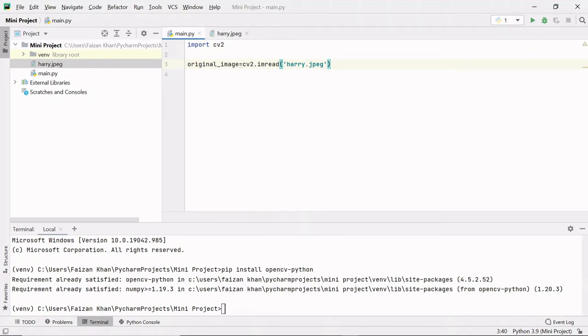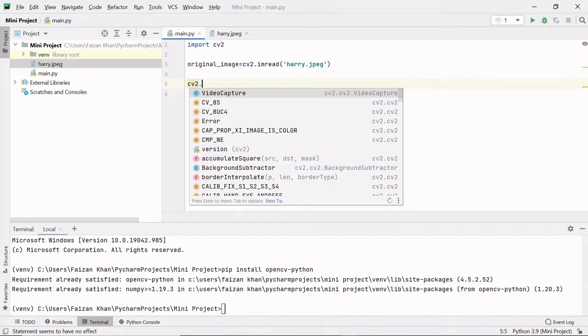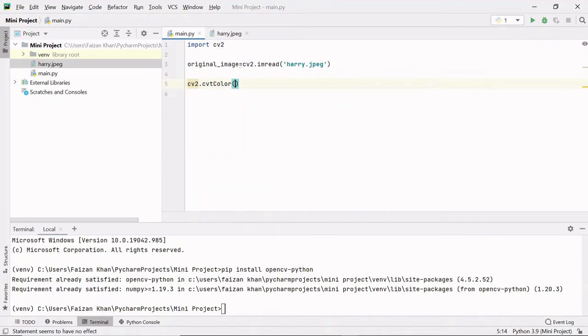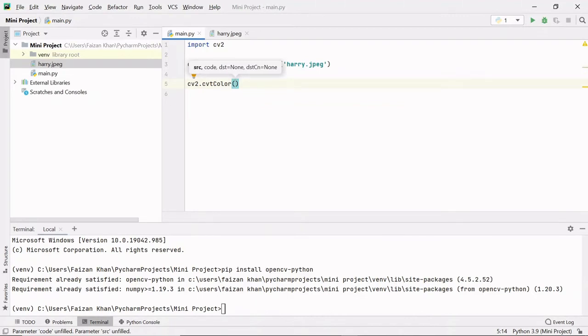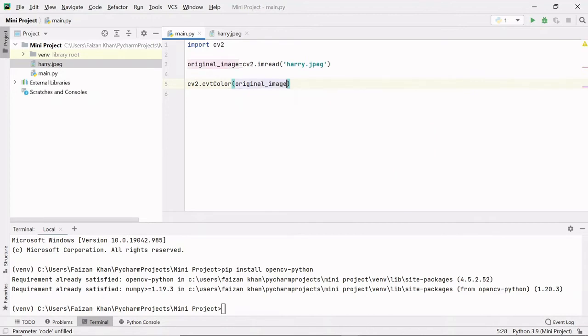Next we need to convert the image to grayscale, that is black and white. To do it we need to again use this module cv2.cvtColor method. This is convert color method.